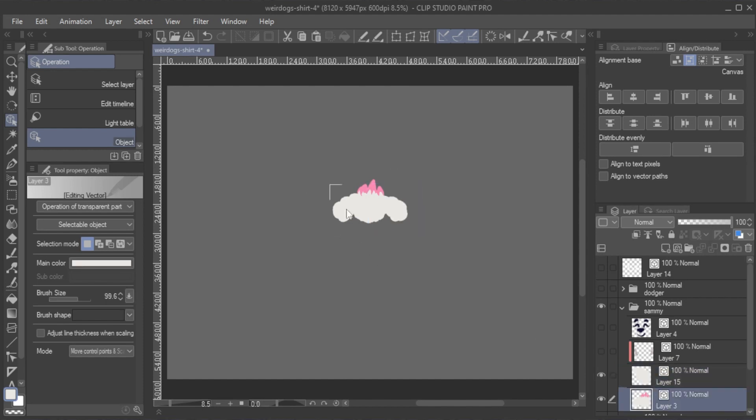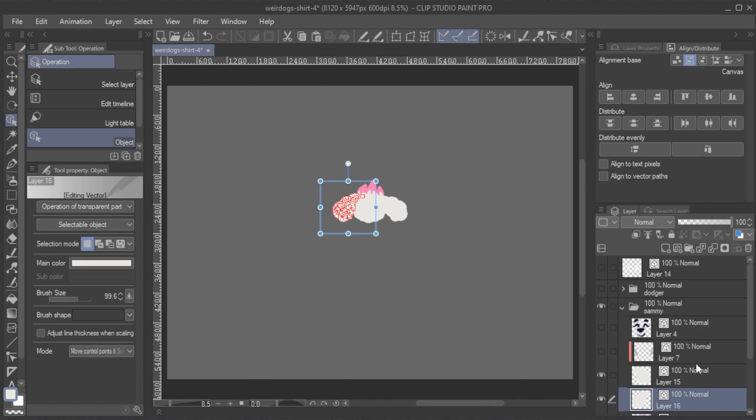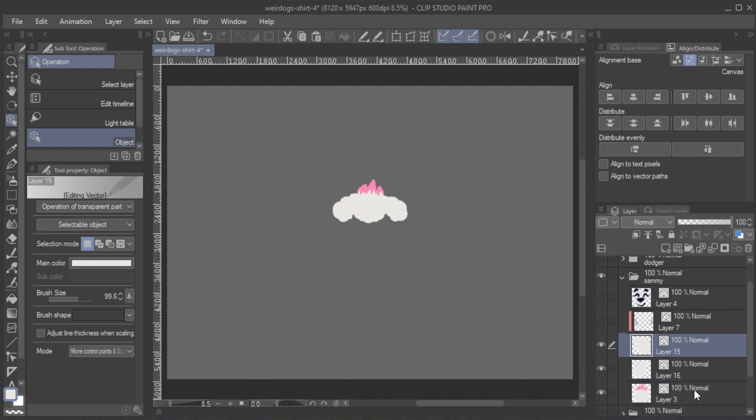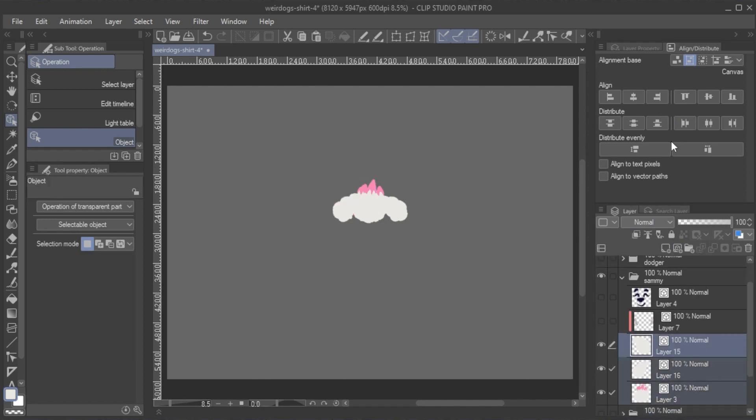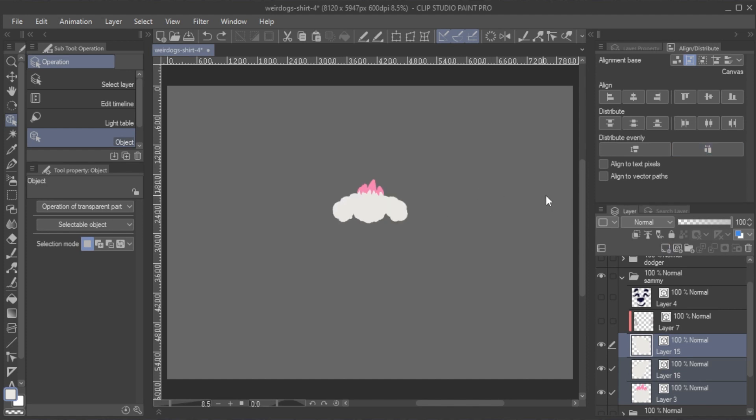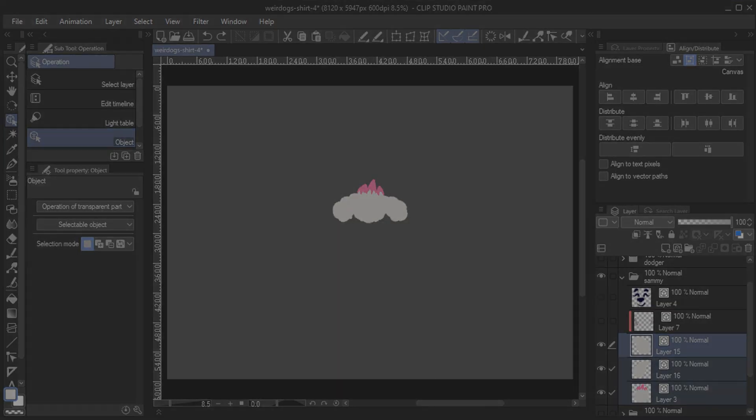For example, by using the Object Tool, clicking and dragging to select specific lines, then cutting them, creating a new vector layer, and pasting them there. If you do this, then select the layers, you can still use the Align Distribute feature as intended.